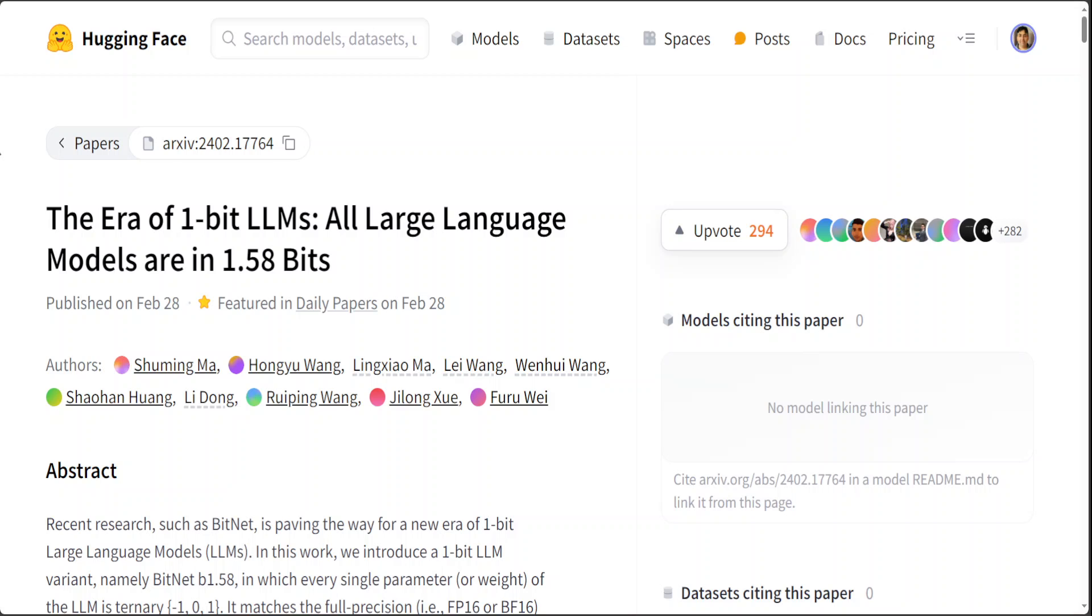They trained on 100 billion tokens of RedPajama dataset and compared against equivalent trained Llama models with the same data. They also trained an additional 3 billion model on 2 trillion tokens to compare with StableLM 3 billion. Already the results show that 1.58 models equal or outperform unquantized models above 3 billion size. In my previous video, I went into a bit more detail around what sort of improvement has been done and what exactly the improvement did in terms of these 1.58 bits 1-bit LLMs.